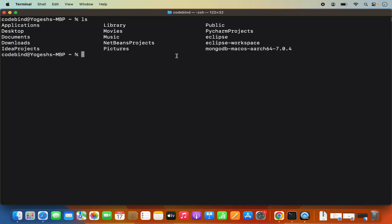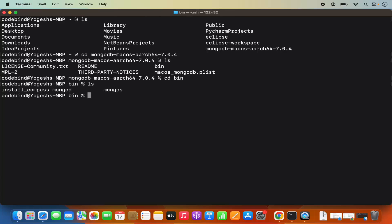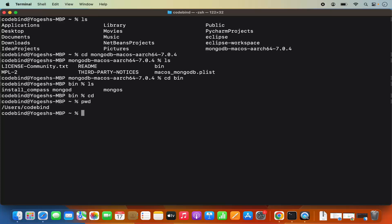To run MongoDB, go inside the MongoDB folder and then CD into the bin folder. When you do ls inside bin, you'll see binary files: mongod and mongos. We need to add this bin path to our .zshrc because otherwise the terminal won't recognize MongoDB commands. If you go back to your home folder and type mongod and press enter, it will not be recognized since we haven't set the path yet.